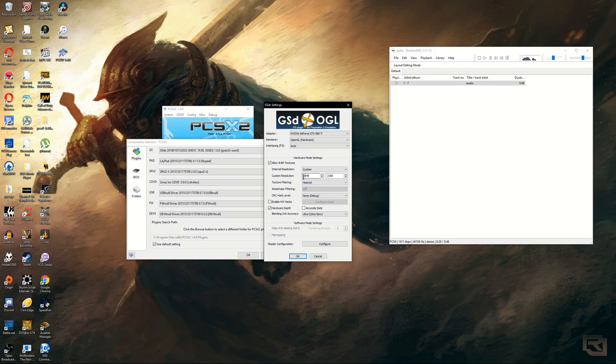Now you will be able to set the custom resolution to 3840 by 2160, which is 4K.